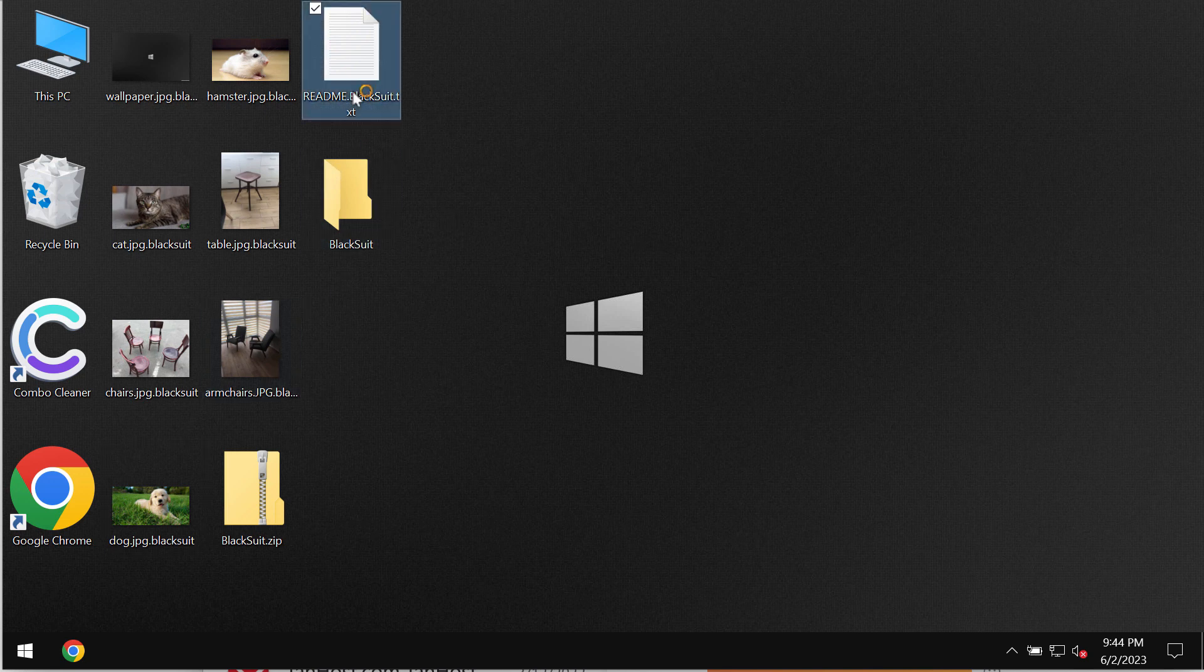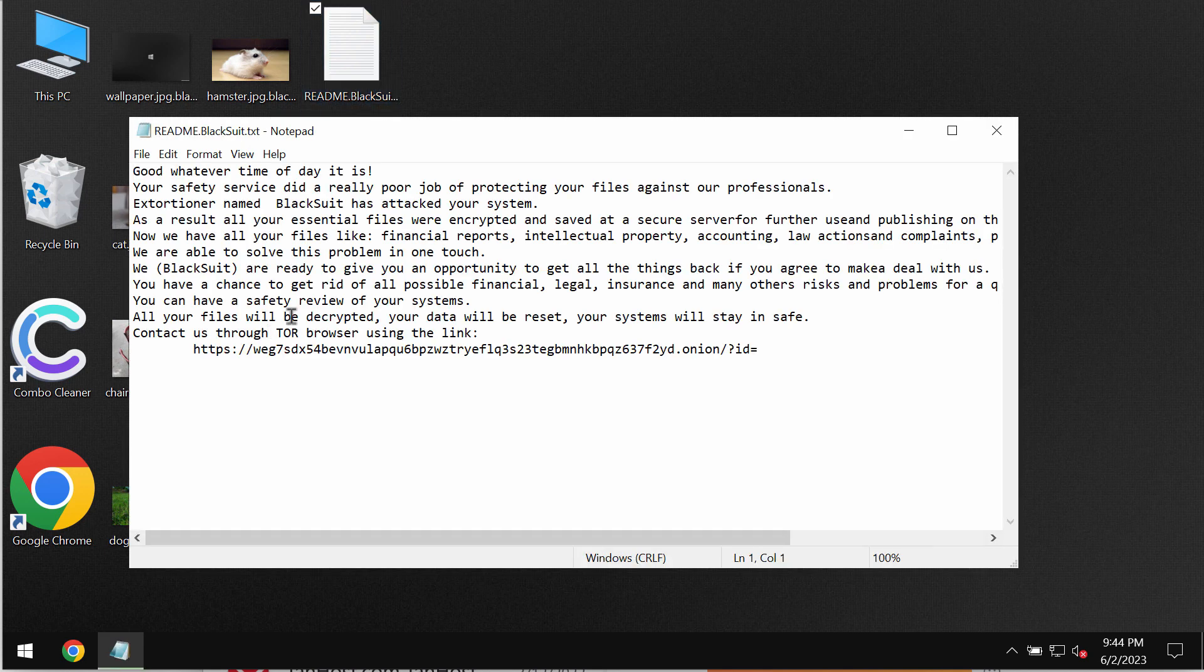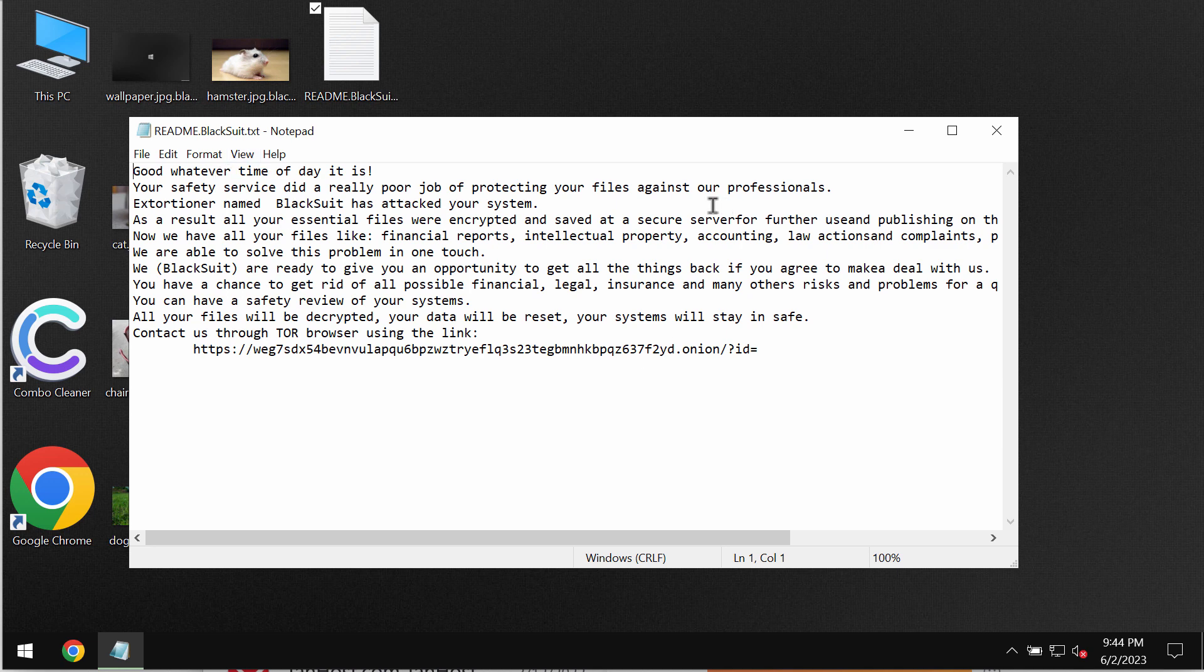The ransomware reveals this ransom note titled as README BlackSuit. It says that the victims need to pay a special ransom for file recovery.